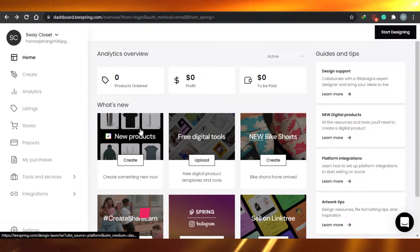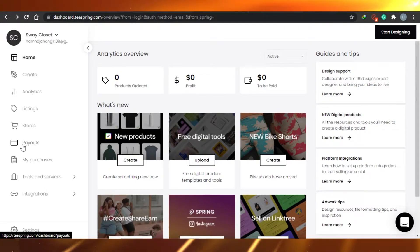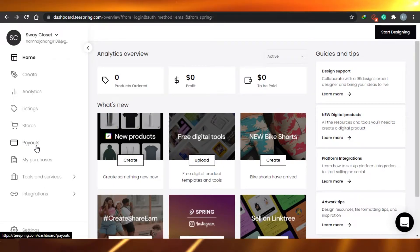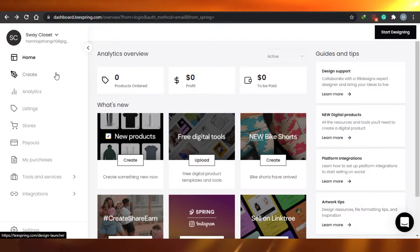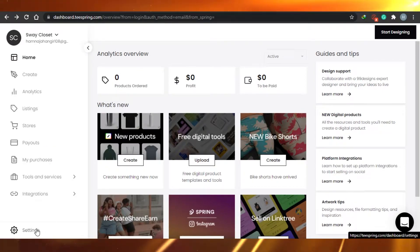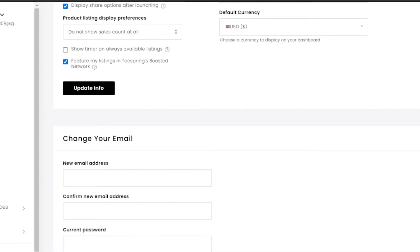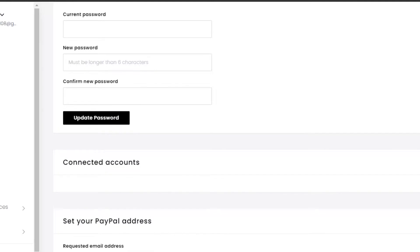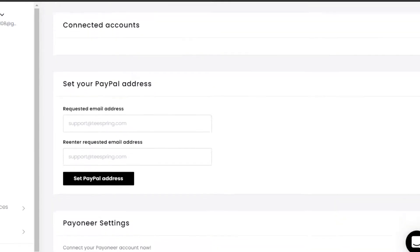This is the dashboard for Teespring. You can see there are different options given, and there is an option for payouts here as well, but this is not the option you go to in order to add your payment method. What you have to do is go to your Settings, scroll down, and you will see a bunch of different settings.